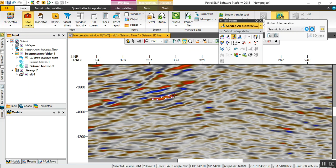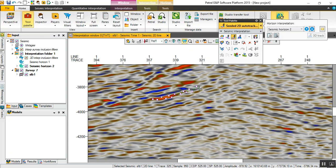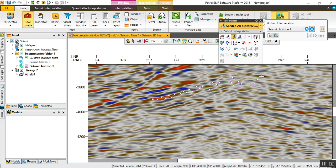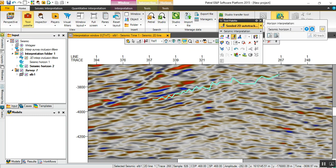As you see here, this is manual interpretation. Once you click with control, Petrel doesn't recognize the algorithm. Just double click to finish.